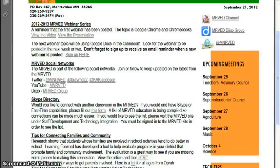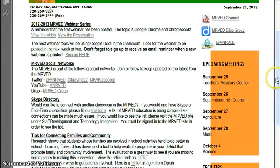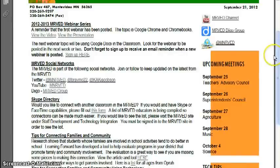For upcoming meetings, next week is a busy week here at the MERVAT. The teacher advisory council is on Tuesday, superintendents are in on Wednesday, the ag teachers are in on the 27th, and then to round out the week the music teachers will be here on Friday.